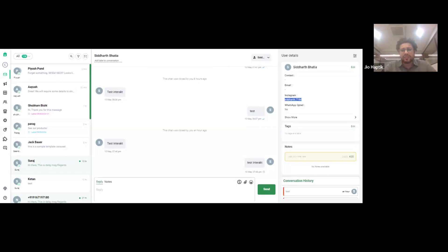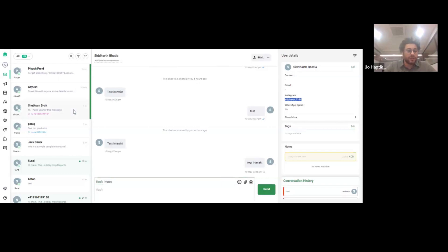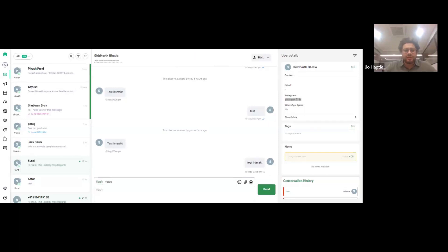This is how you get in touch with customers over Instagram through the Interact platform. This is an exciting feature and this is just phase one — we've brought in the basic integration. In the next phase, you'll be able to send campaign messages, templates, and work on automations for Instagram as well. Just wait a few more months and we will introduce automations, templates, and campaign features for Instagram too.